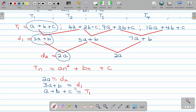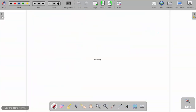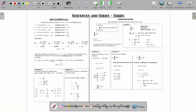Today I want to finalize this topic by looking at what we call sigma notation. Sigma notation means summation - the sum.